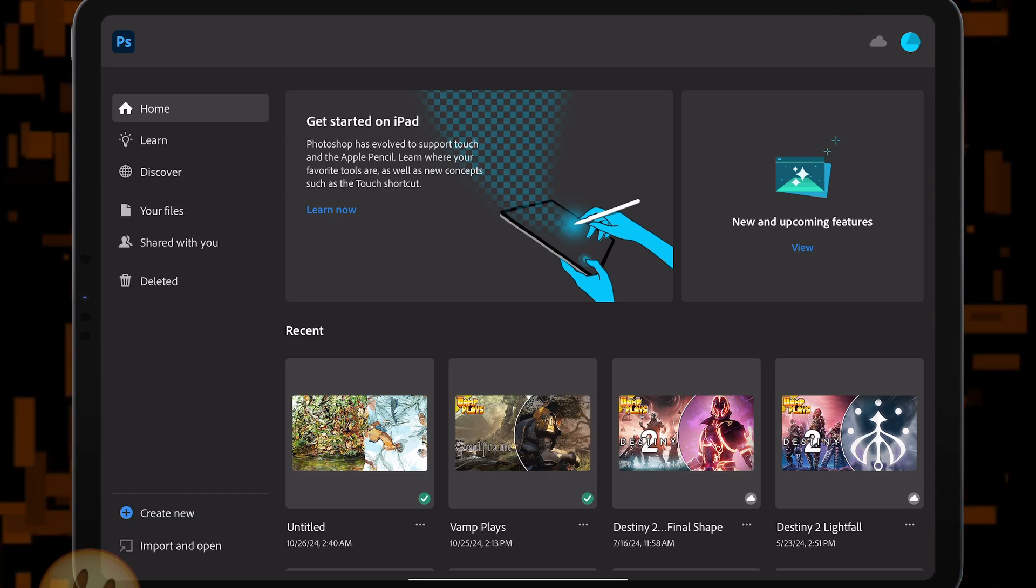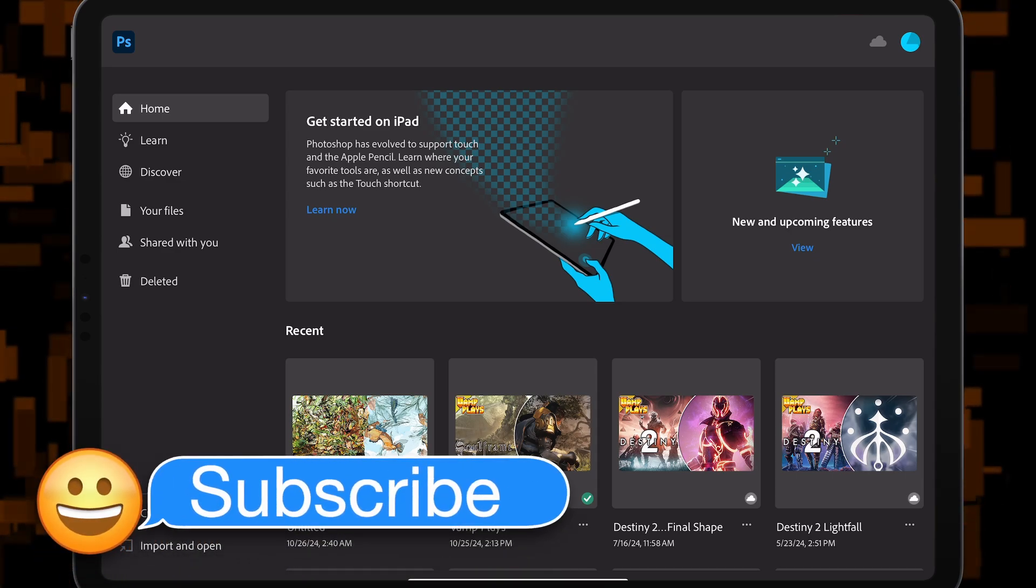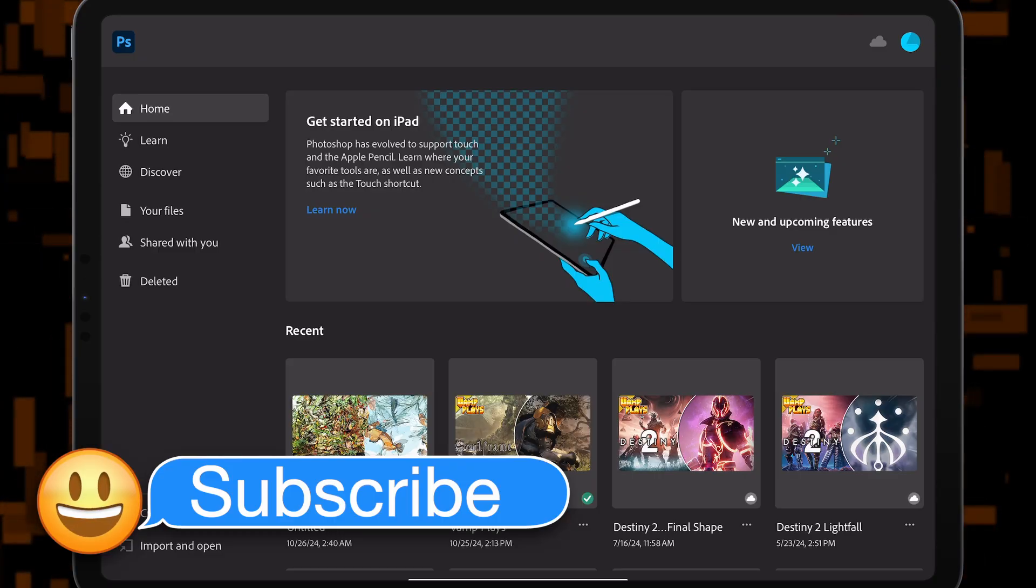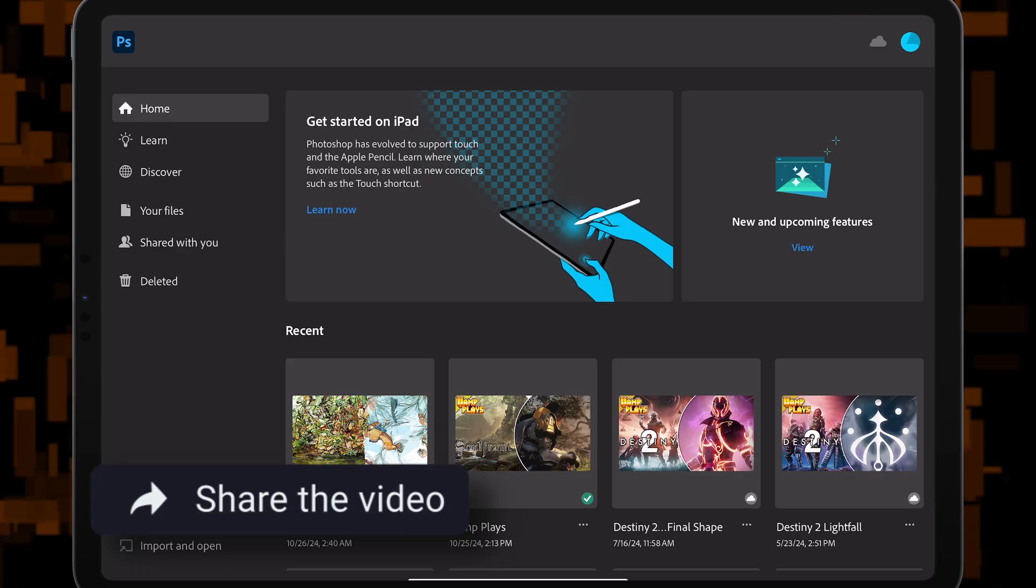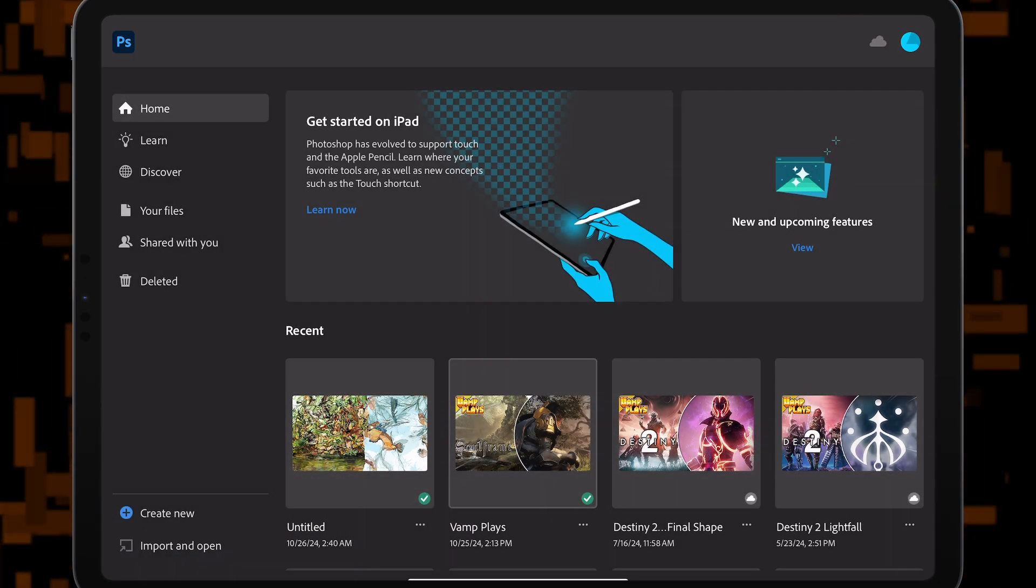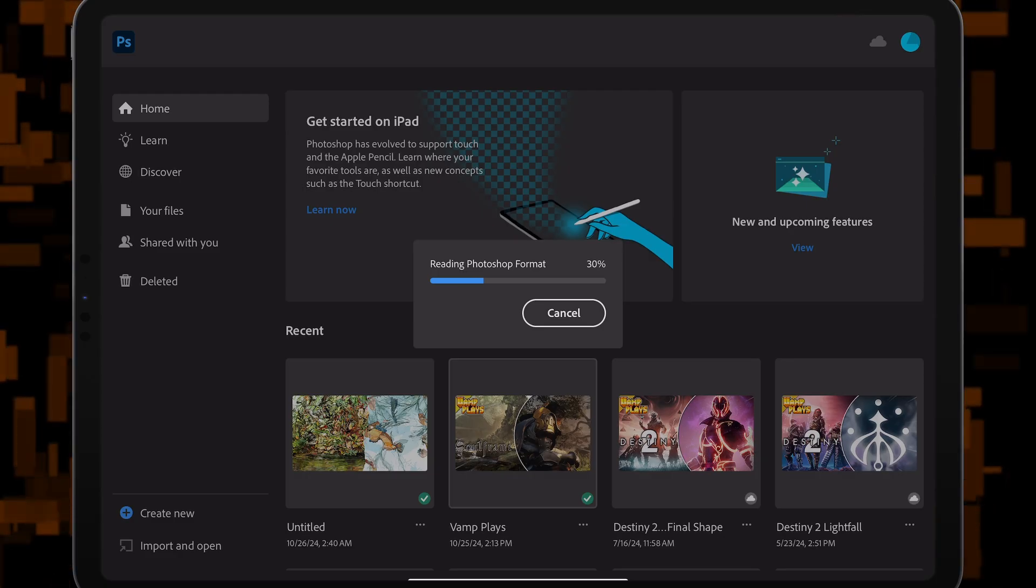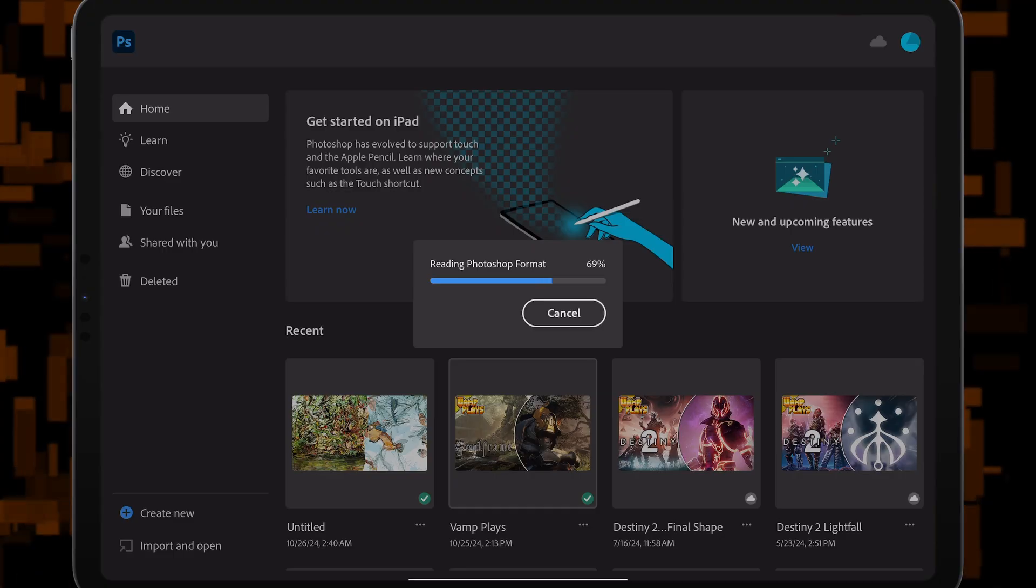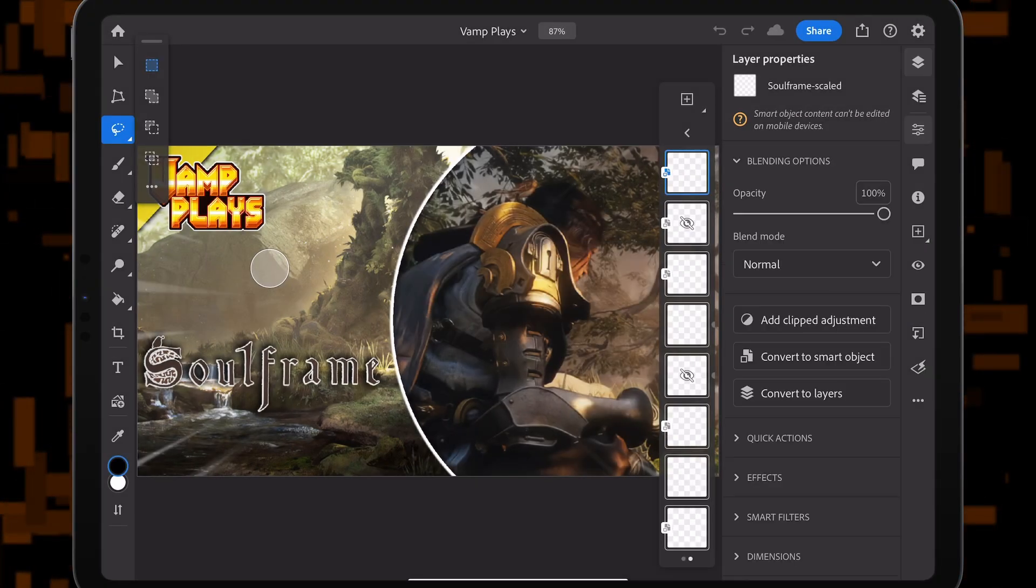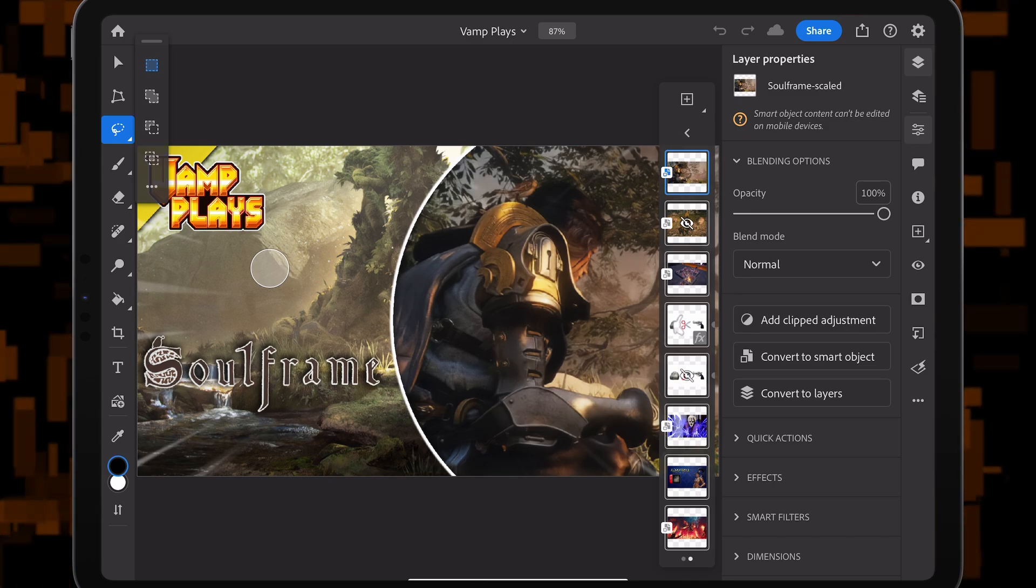Okay, so we are in Photoshop right now. This is my Photoshop account. I have stuff saved on the cloud, and when I go ahead and open this, I'm going to show you guys roughly how long it takes to open. It does depend on your internet and file size as well.